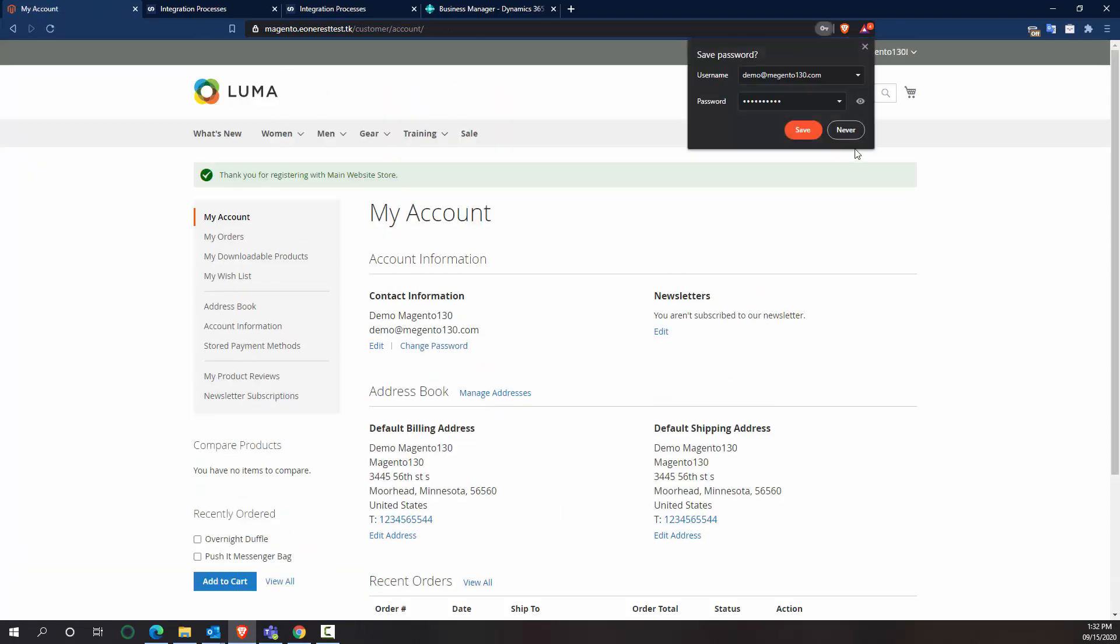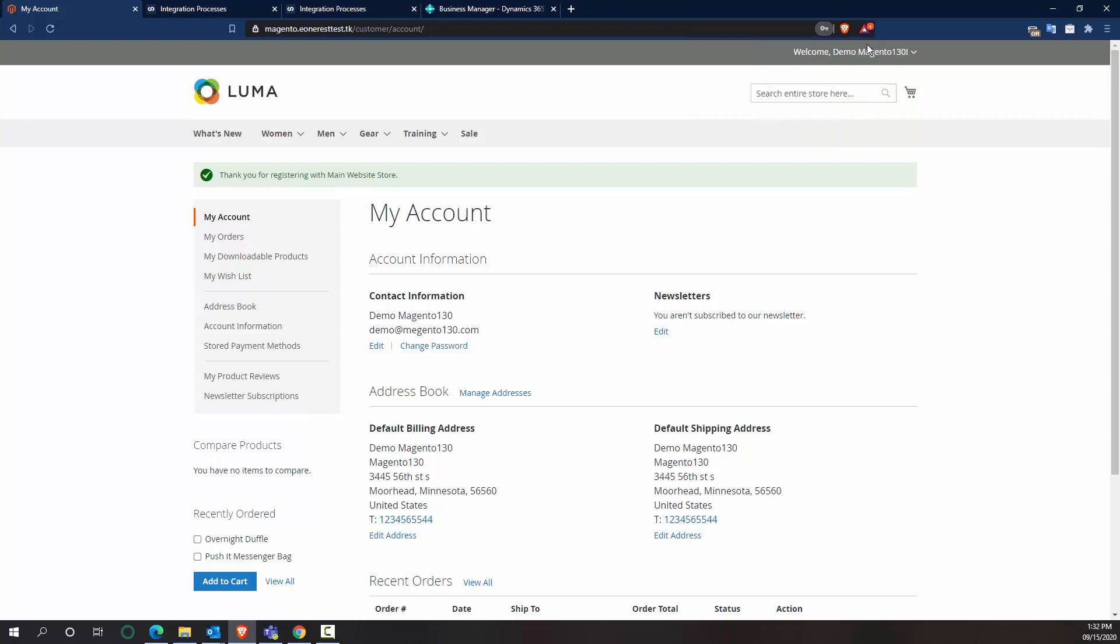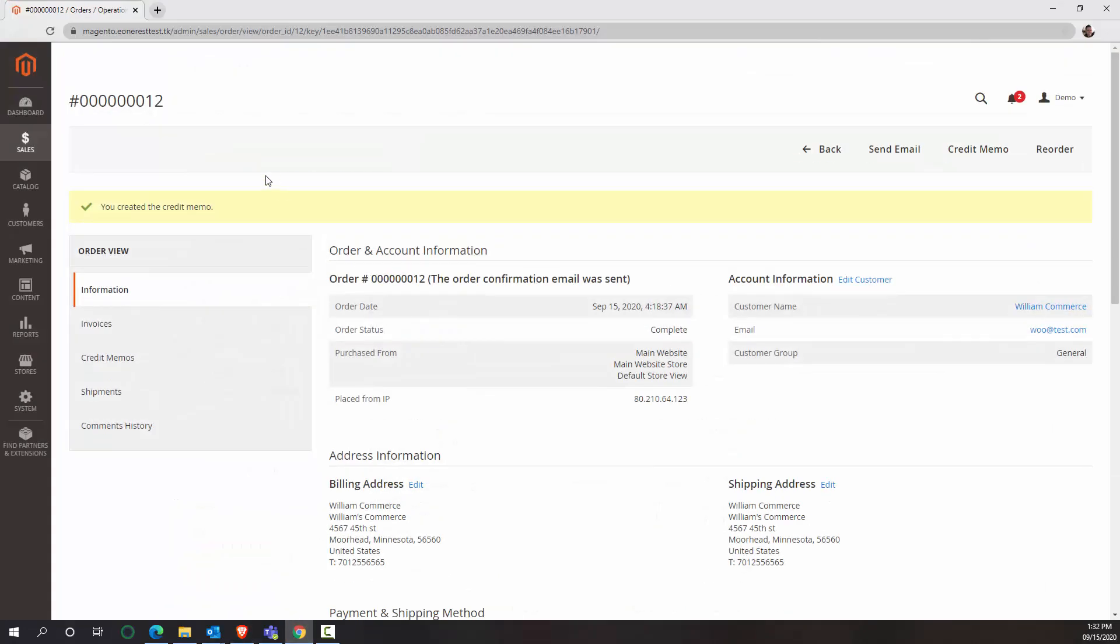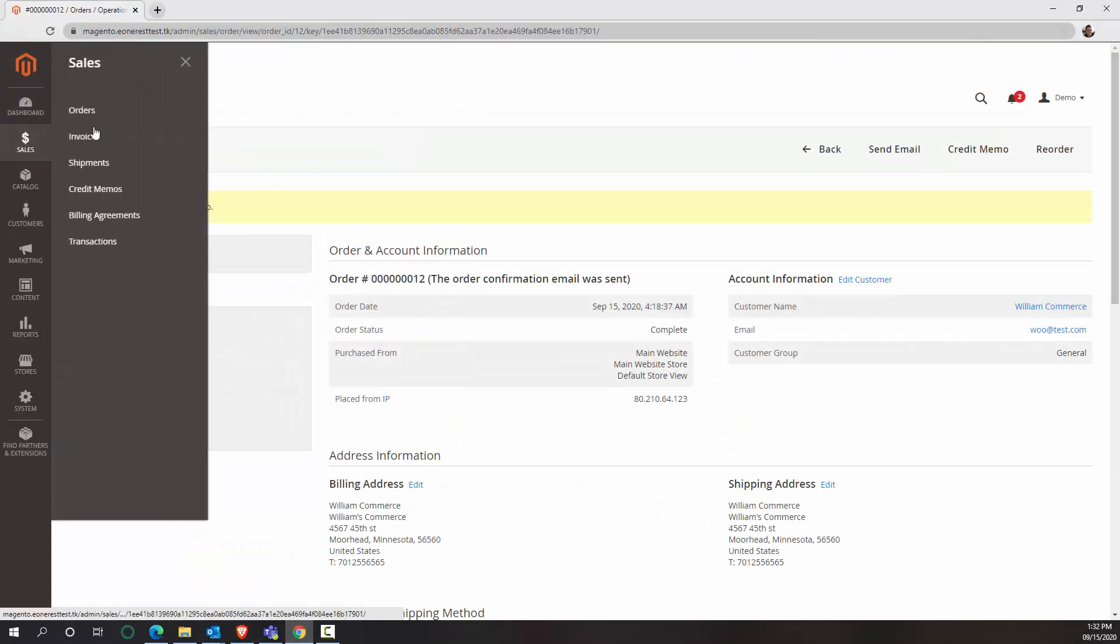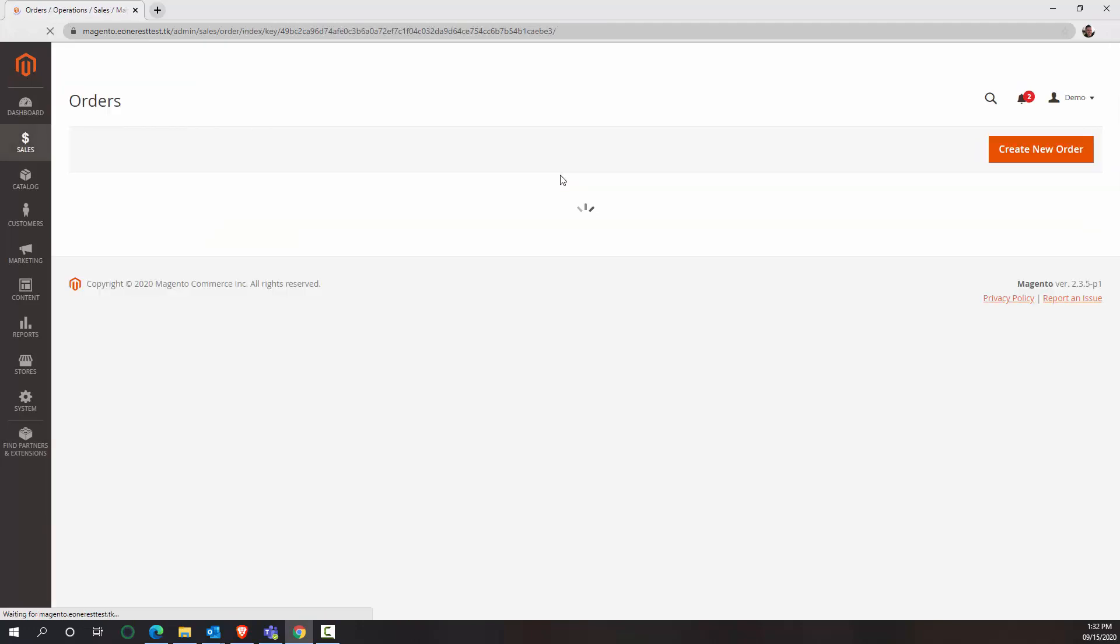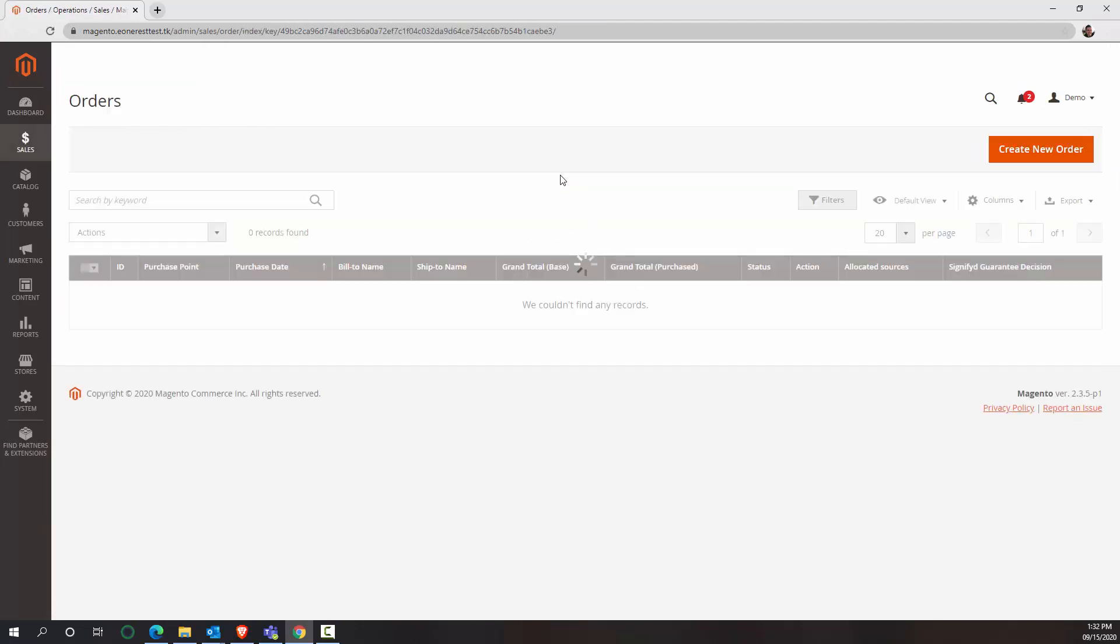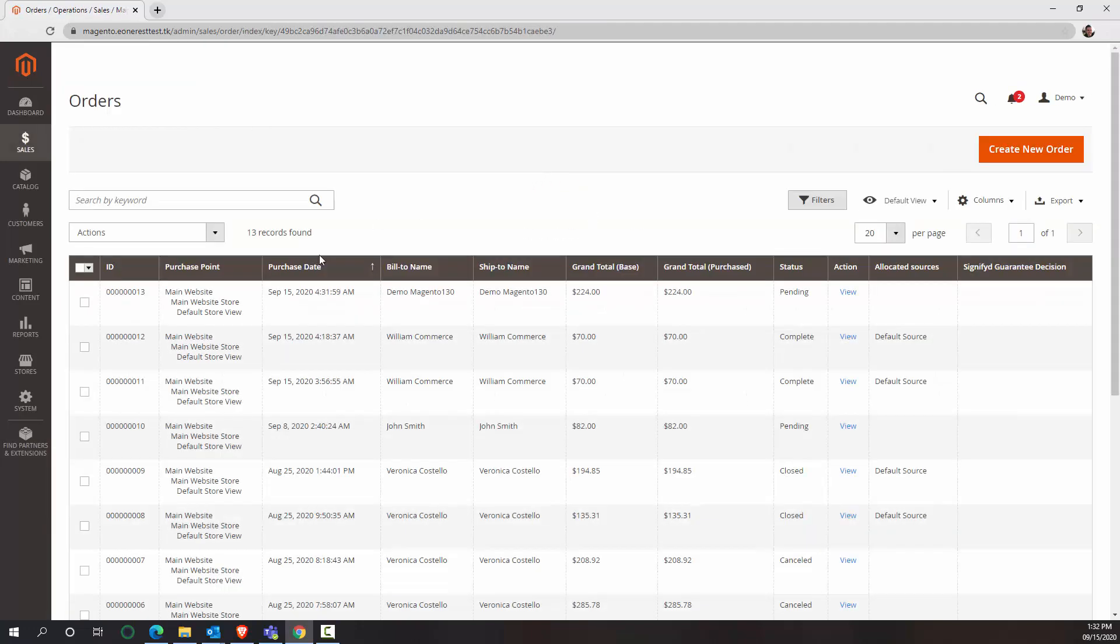So now I can see my user is now registered as an account on this Magento store. If I log into the Magento backend and let's look at sales orders, we should see an order created. Number 13 here for demo Magento 130.